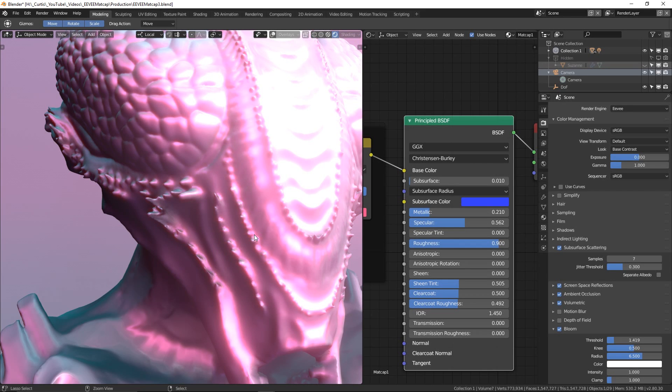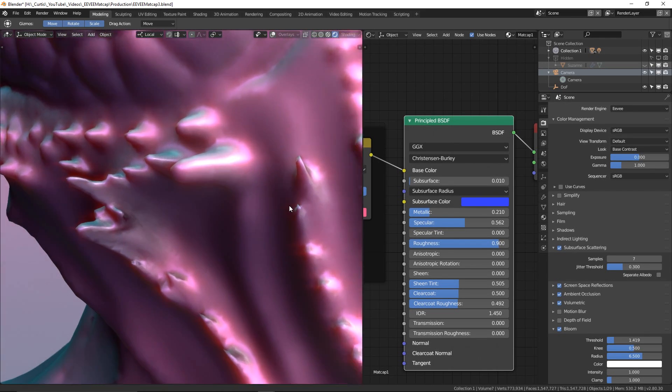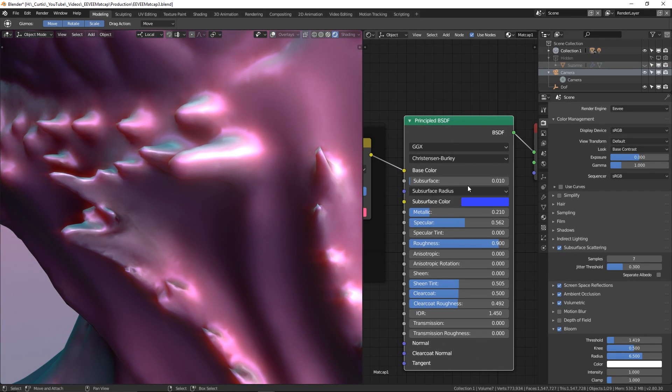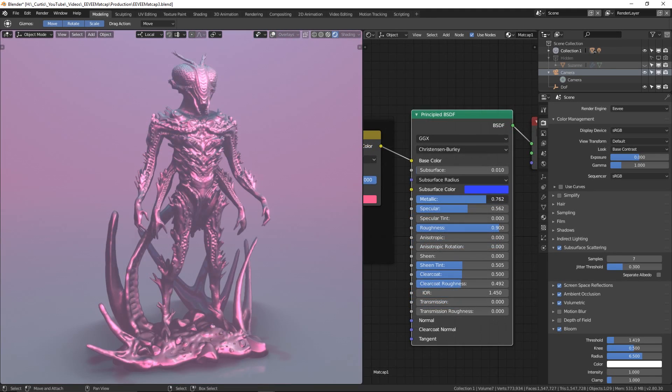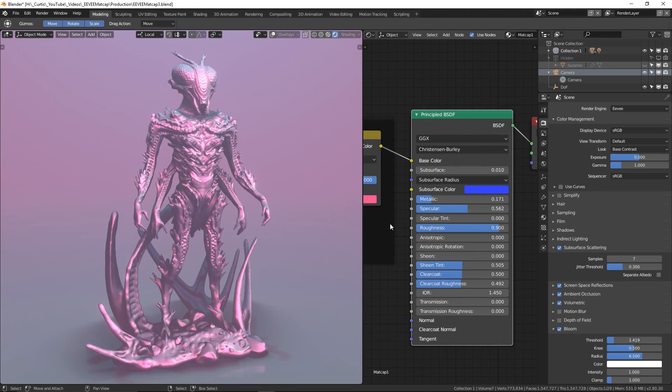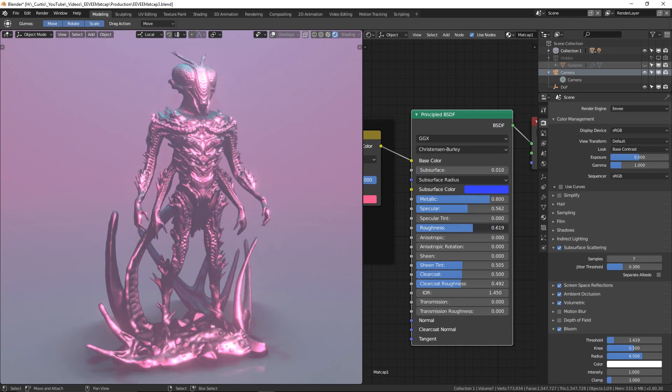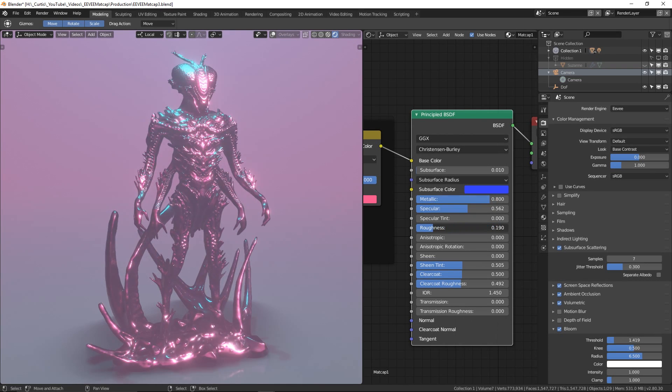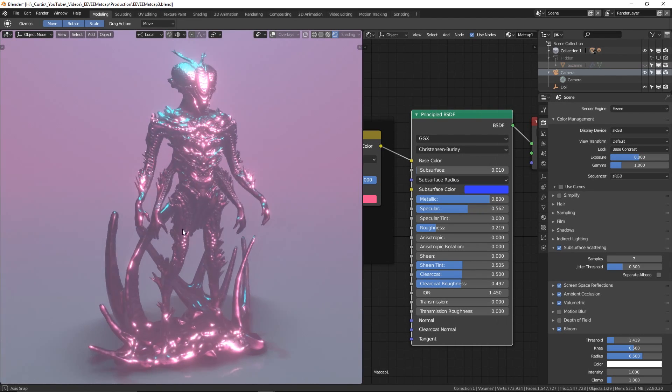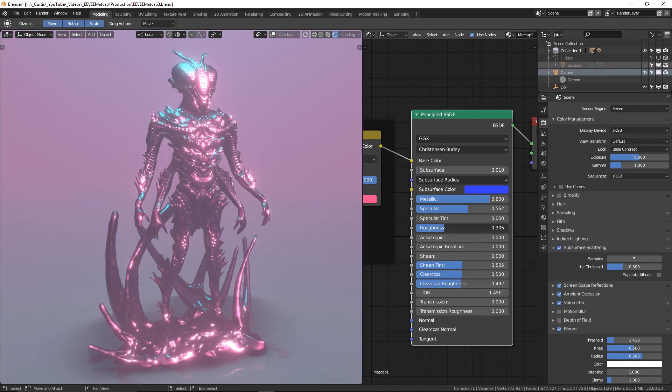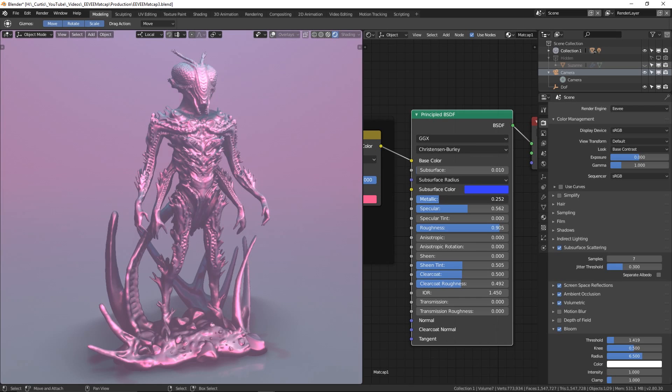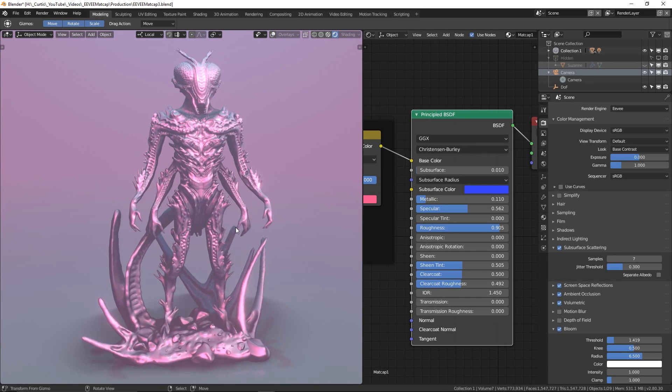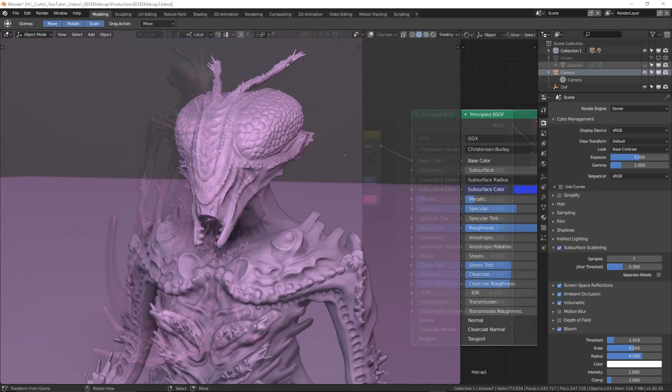Of course, when it comes to changing these values, it entirely depends on what kind of stylistic effect you are looking for. When it comes to metallic and roughness, I like to find a delicate balance between the two where the metallic value is slightly increased and the roughness is slightly decreased, so it's not an extreme change on either side. So now that we've got a nice setup going in EEVEE to display our models with matcaps as an alternative to the regular workbench viewport, as some people like to call it, is there anything we can do to push it further?